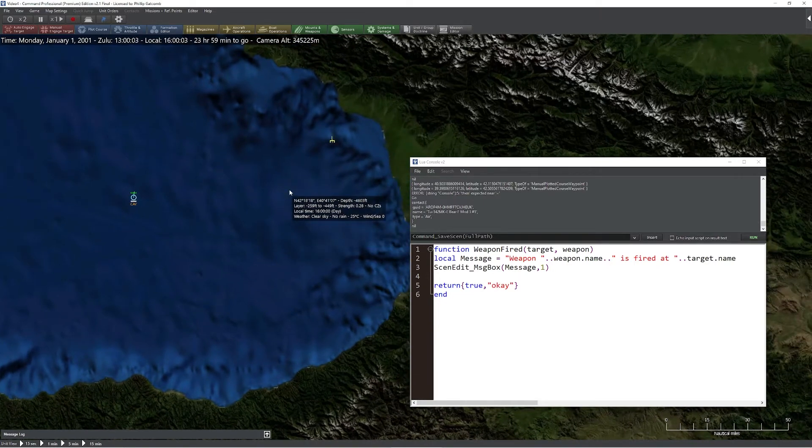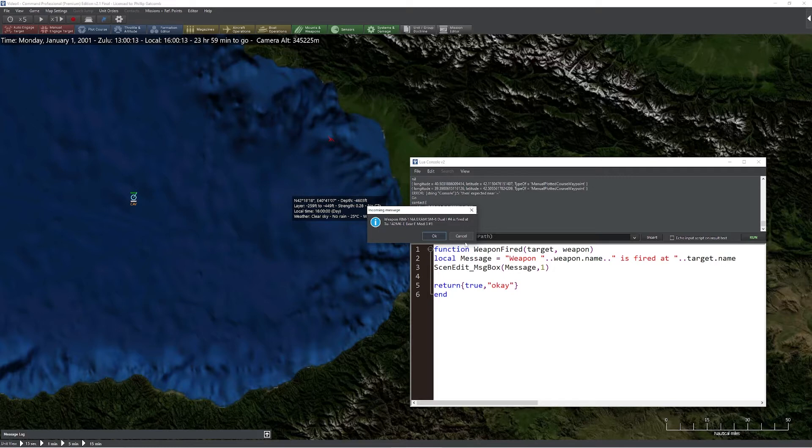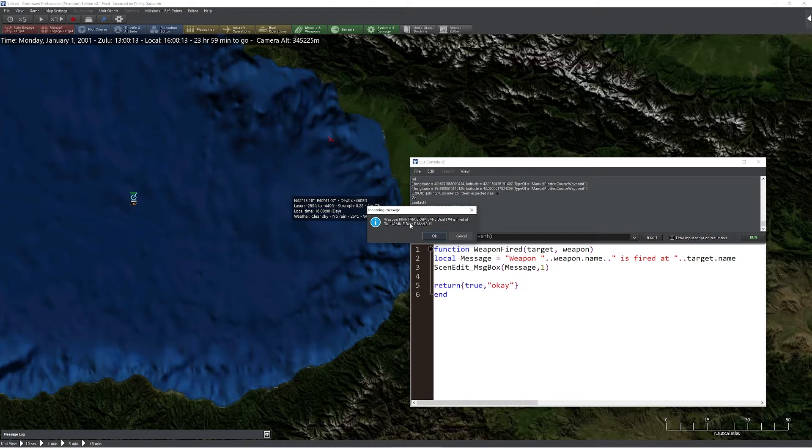So let's go ahead and give it a try. We spotted a target, takes a moment, looks like it's hostile, weapon on the way. Now notice this message popped up because we overrode the built-in function that would normally be handling this. And it's able to give us critical data about this.